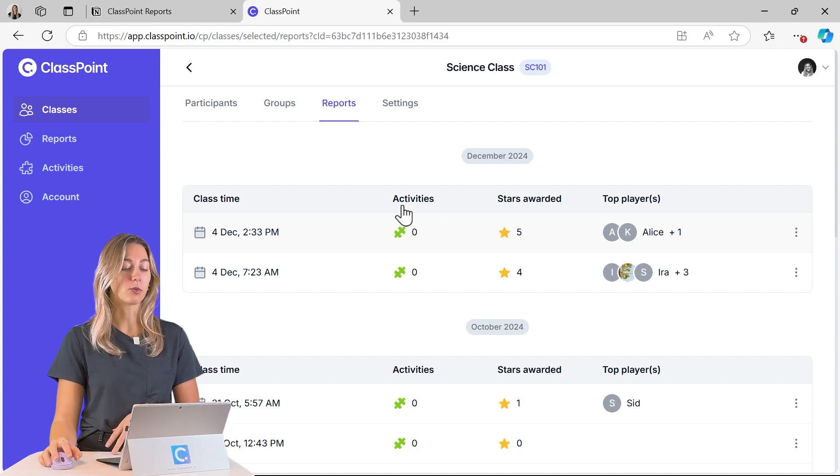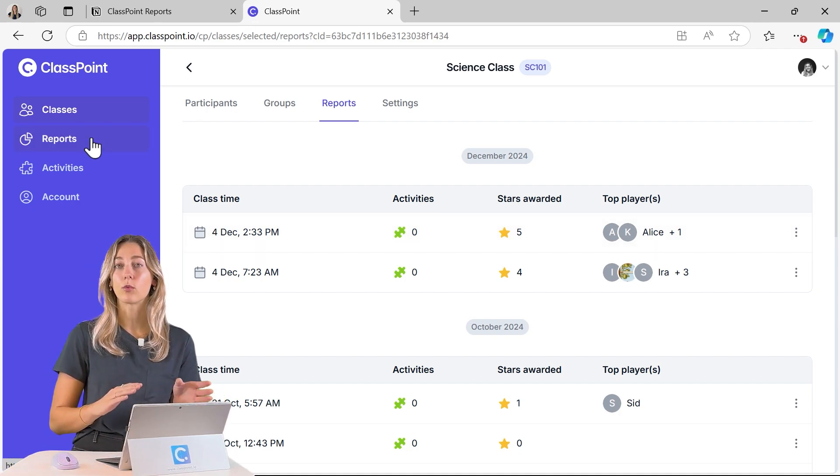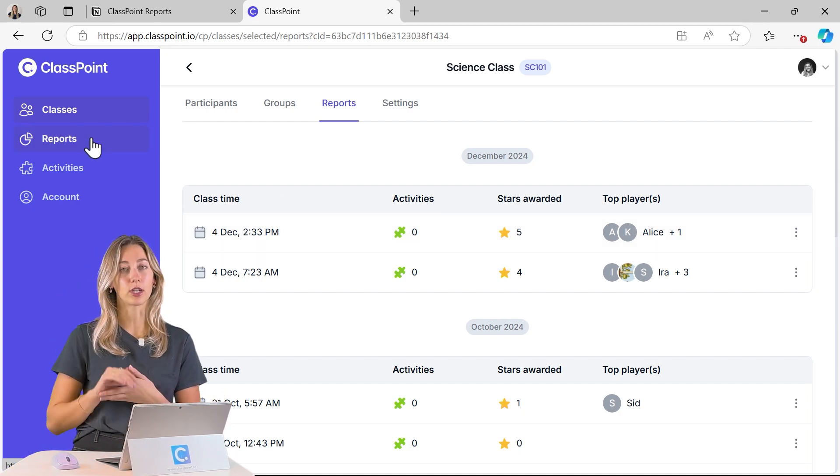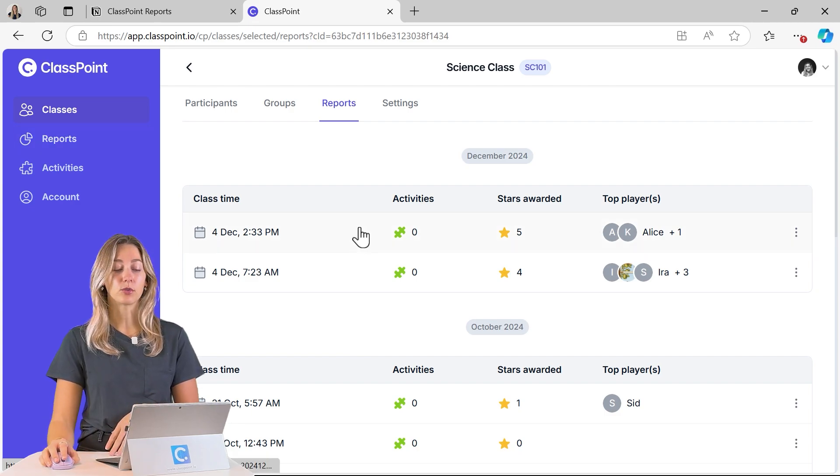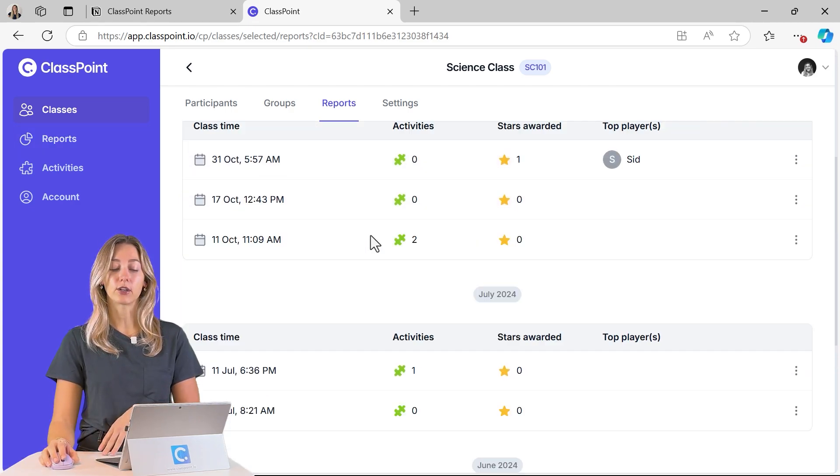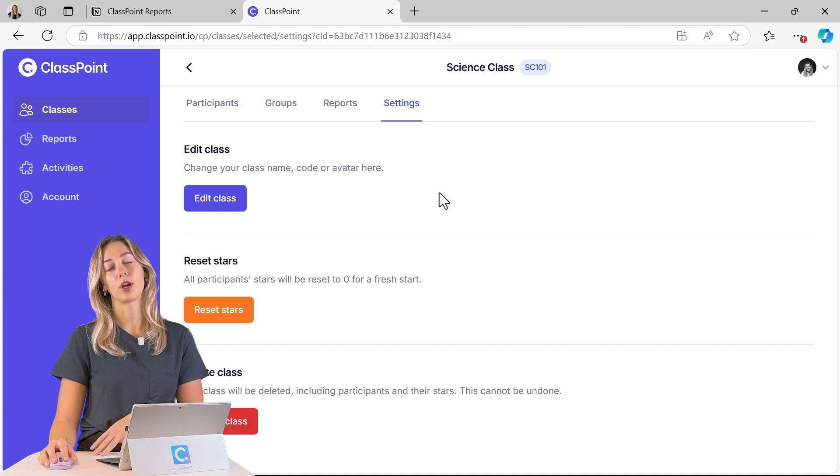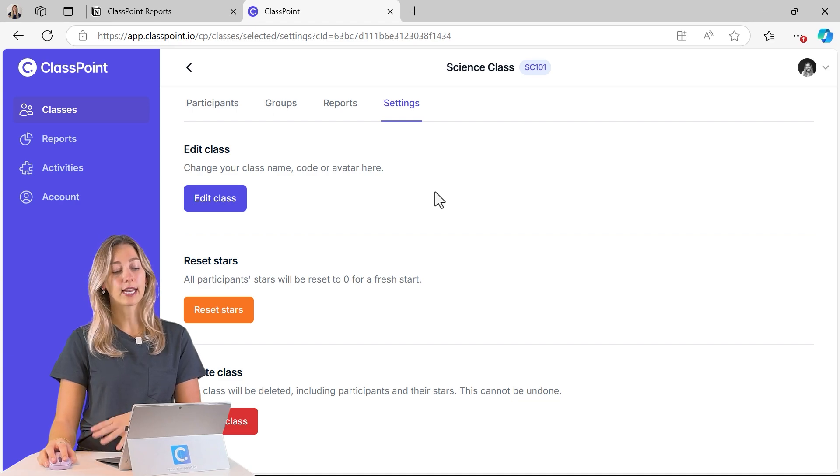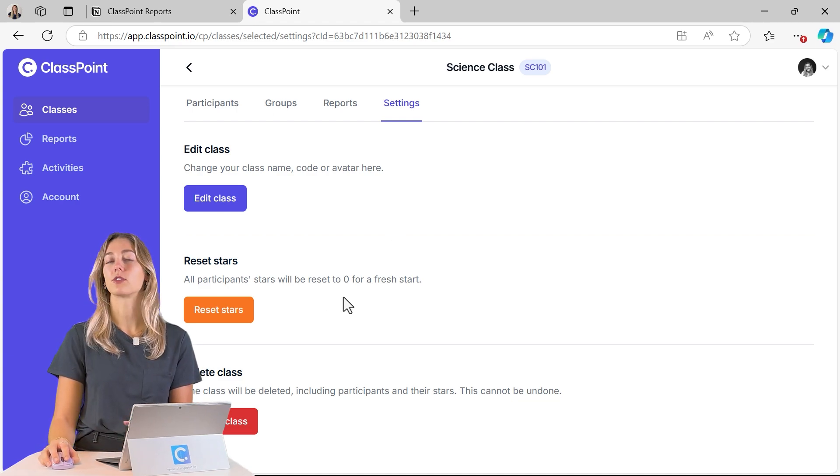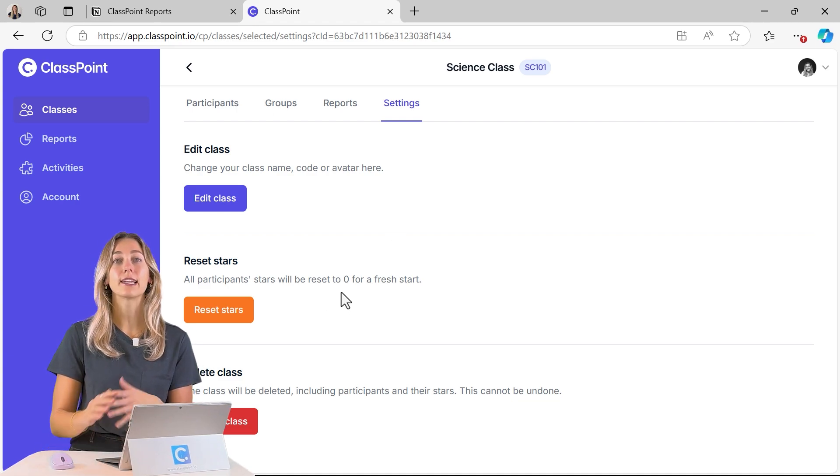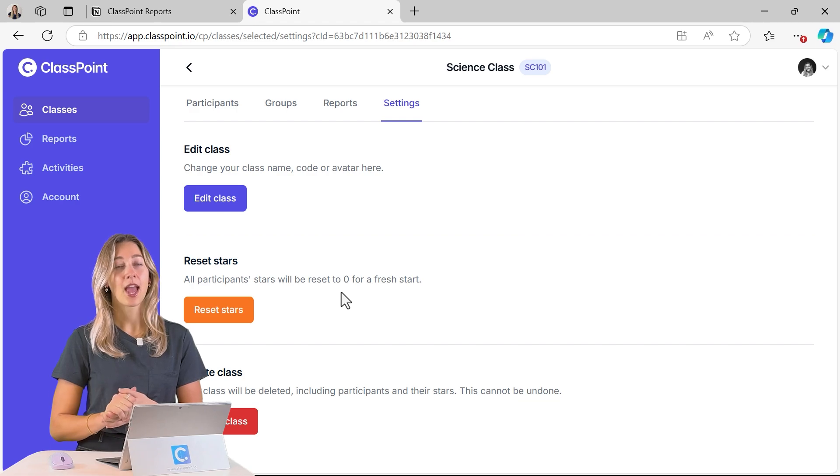So sometimes this reports tab over here can be a little bit overwhelming with all of your classes listed. So you can dive directly into here to see those reports from there. And of course you can also check out your settings like the class name and resetting the stars or deleting the class once it is no longer needed.